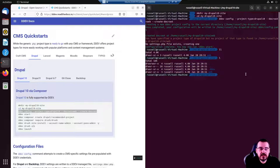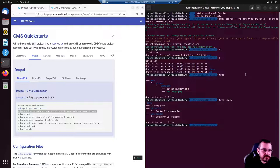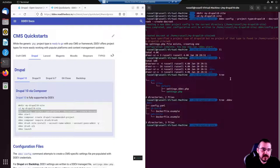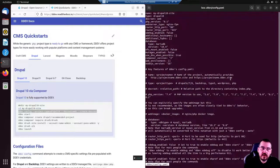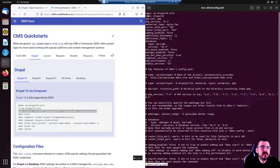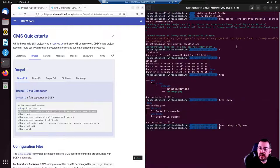Now we just created a DDEV directory with a configuration file. Let's check it out. Tree dot ddev. There is the config file, db build, web build with a couple Docker file examples.